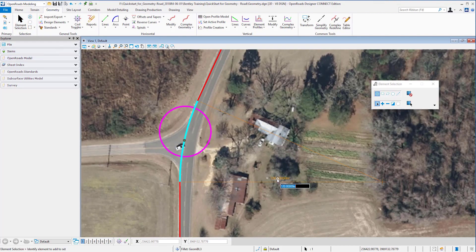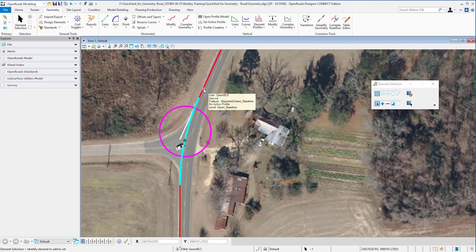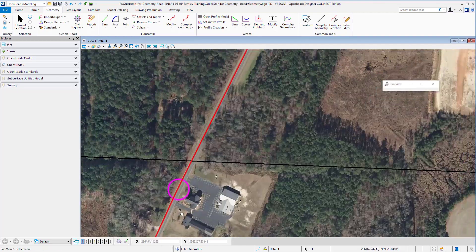When I go on and update this radius — let's say to 130 — you can see that OpenRoads will remember that this is a curve between tangents, remember where it was trimmed, and update the curve according to the relationships and associations I have created. In other words, the design intent is being honored.